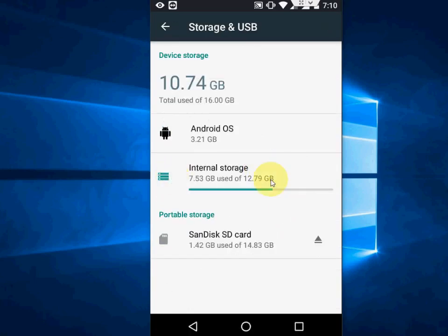Go to your storage. Here you will find this is your internal storage and this is the SD card. It doesn't matter which SD card, which company SD card you are using. It's not necessary to use a particular manufacturer's SD card, you can use anyone. So now tap on SD card.